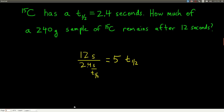Let's look at some examples. As we look at these examples, it's going to be important to figure out what we're being given and what we're being asked, because that determines how you set the problem up. In this problem, we're told we have carbon-15 and its half-life is 2.4 seconds. We want to find how much of a given sample is left after a given amount of time. We're told the half-life, we start with 240 grams, and 12 seconds have gone by. This is a two-step problem.